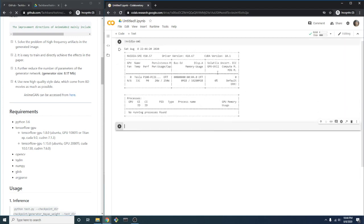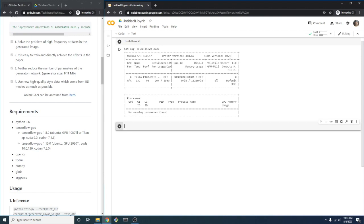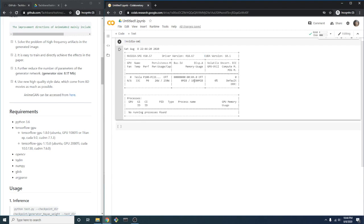We can see that Colab is using CUDA version 10.1, which is exactly what we needed. We have a Tesla P100 with 16 gigs of memory, which will be more than enough for our purpose.